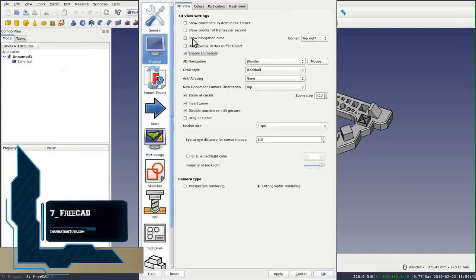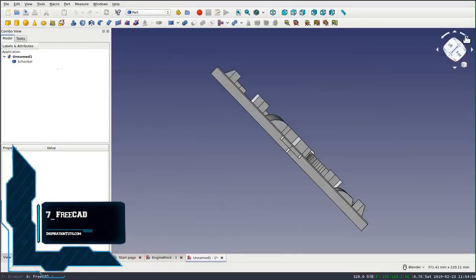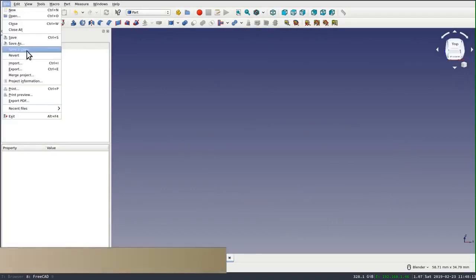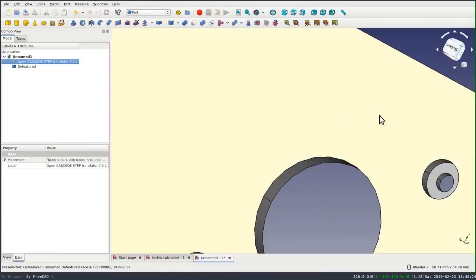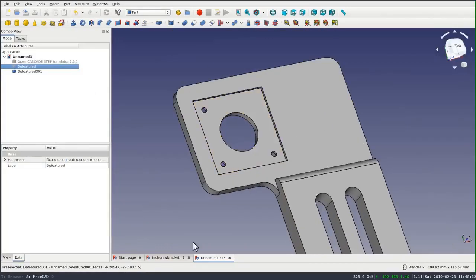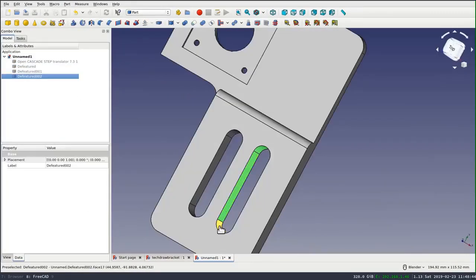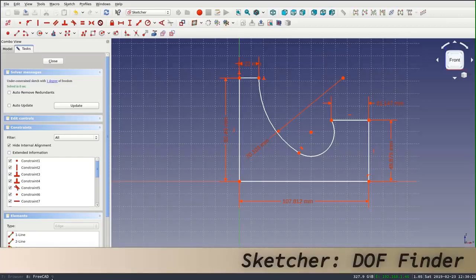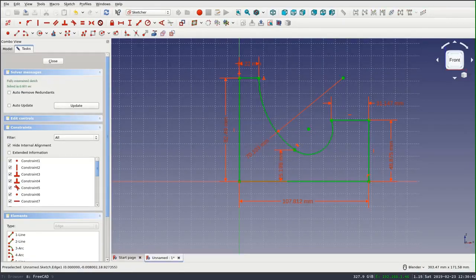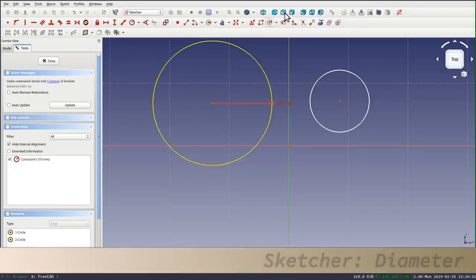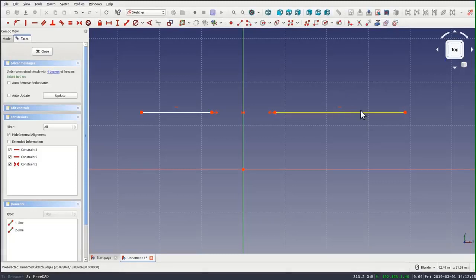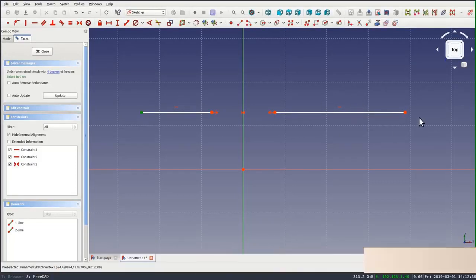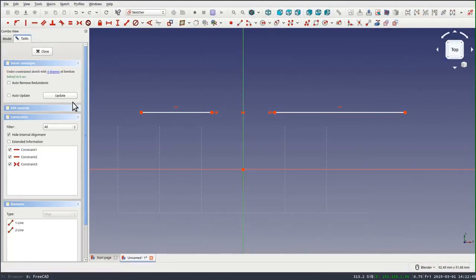Number seven, FreeCAD. FreeCAD is a free and open-source general-purpose parametric 3D modeler and a building information modeling software. FreeCAD is intended for mechanical product design but also expands to a wide range of uses around engineering such as architecture or electrical engineering. Users can interact with this software because of the free and open-source nature of the software. Users can also extend the functionality of the software using a Python programming language.